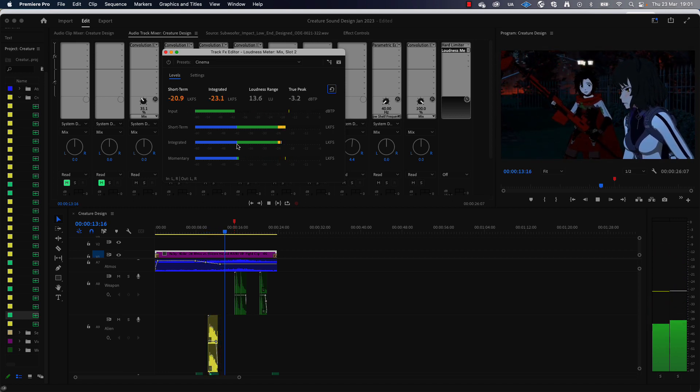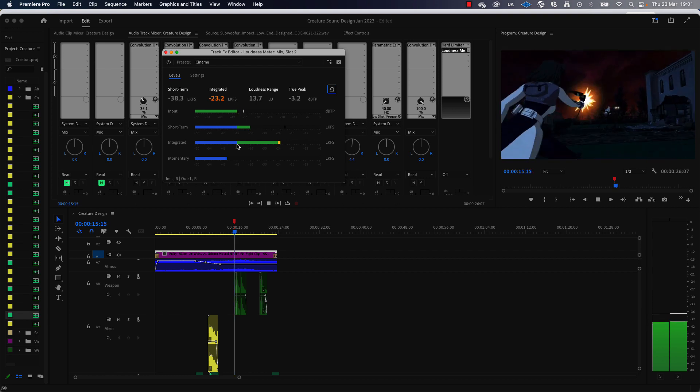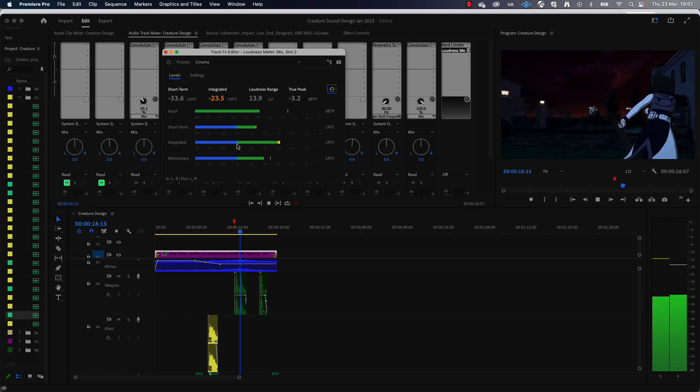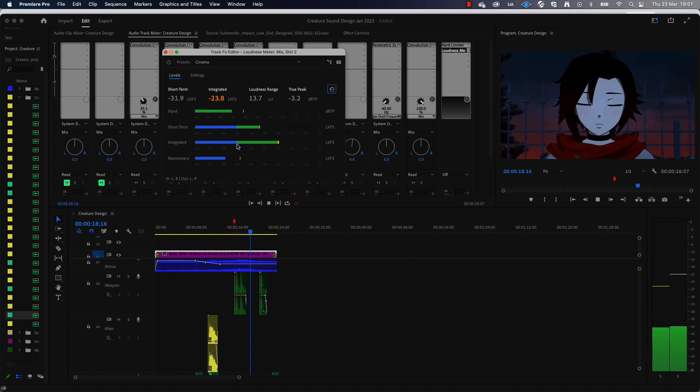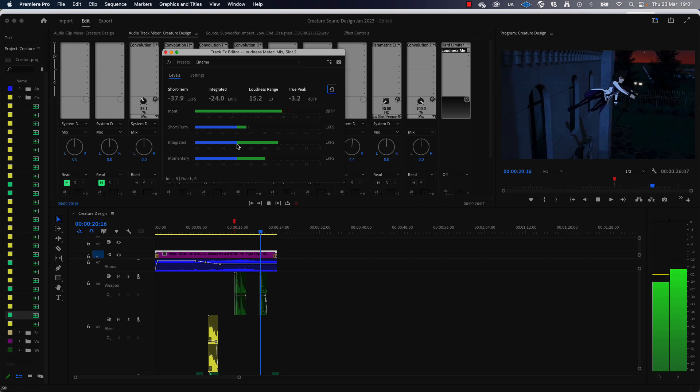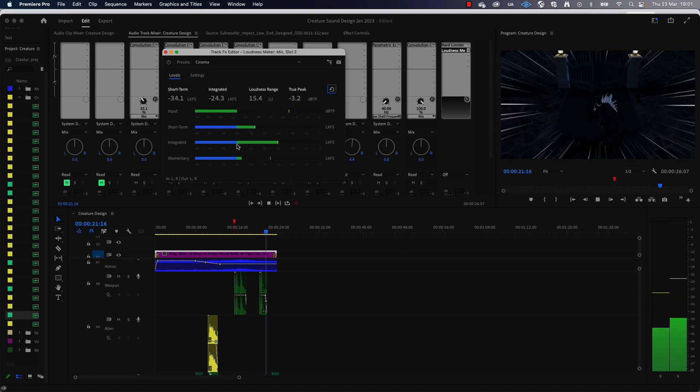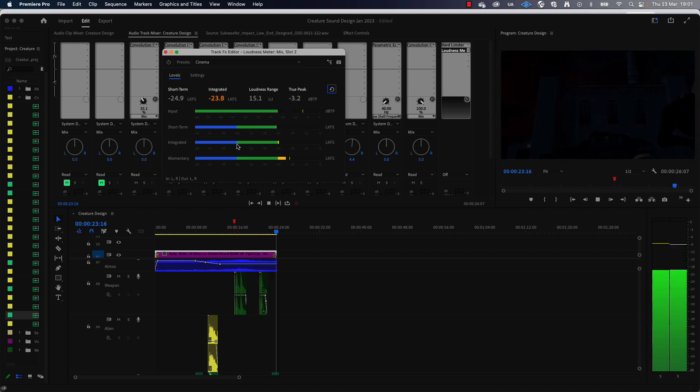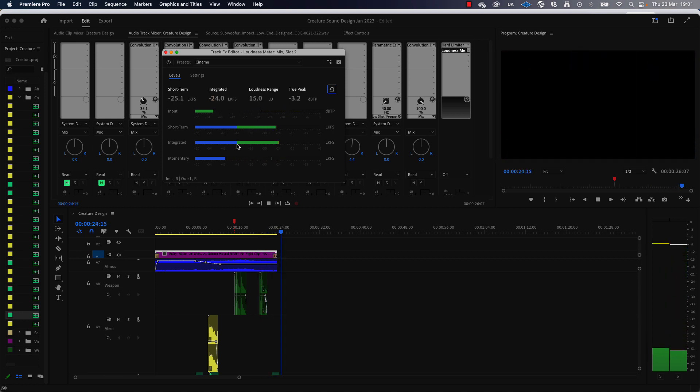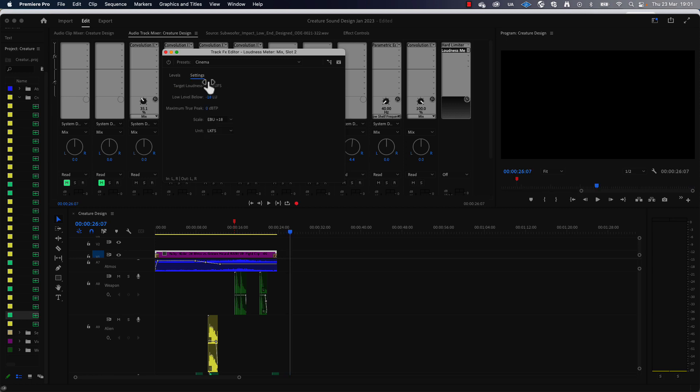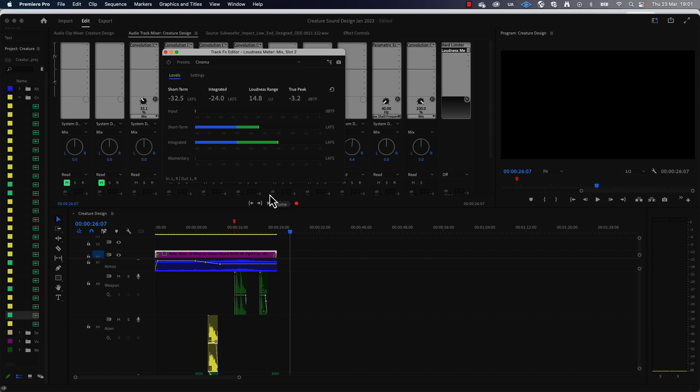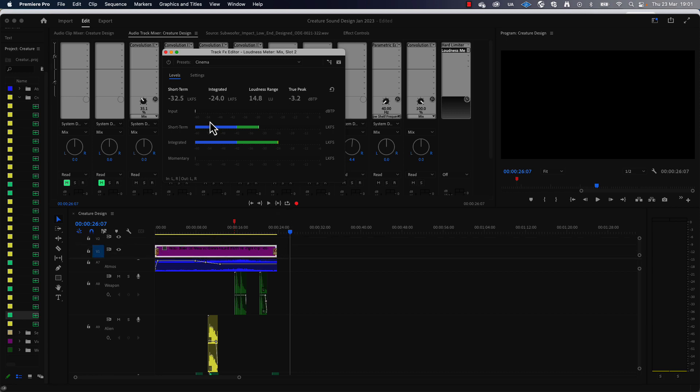So actually it's not too bad. The target we were going for was minus 24, it's actually bang on minus 24. There were portions of that clip where it went over and you saw that it changed where it says integrated—it changed to amber as a warning that you'd gone over that. Don't worry about momentary peaks like that, and again it's the average that we're looking for.